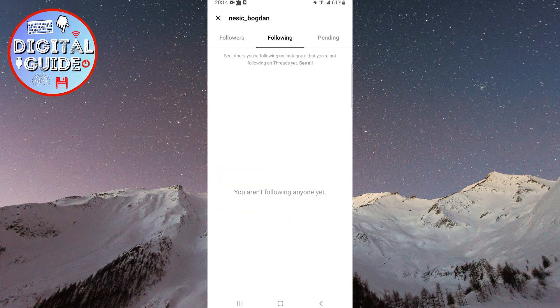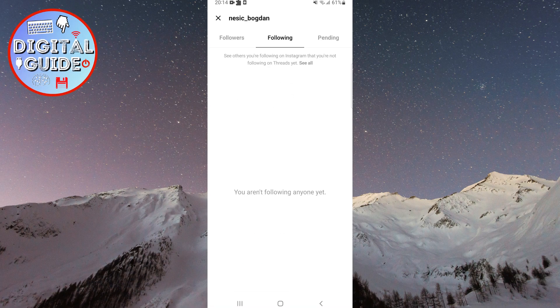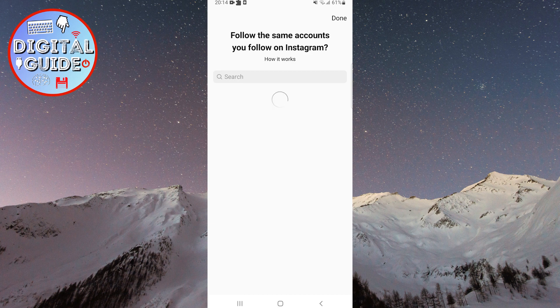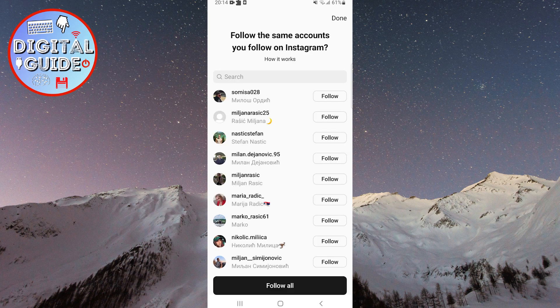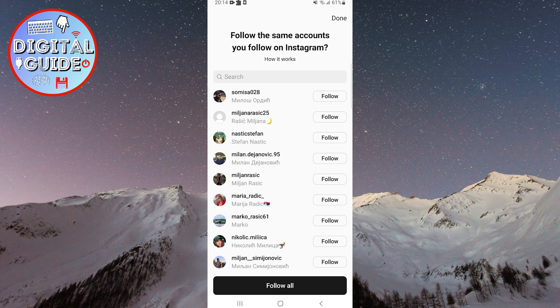This allows you to see the profiles that you are currently following. At the top, it says 'See other profiles that you follow on Instagram but you are not following them on Threads yet.' Click on See All, and it will show every individual profile that you are currently following on Instagram but not on Threads. Note that this displays every profile you follow, regardless of whether they have signed up for Threads yet.